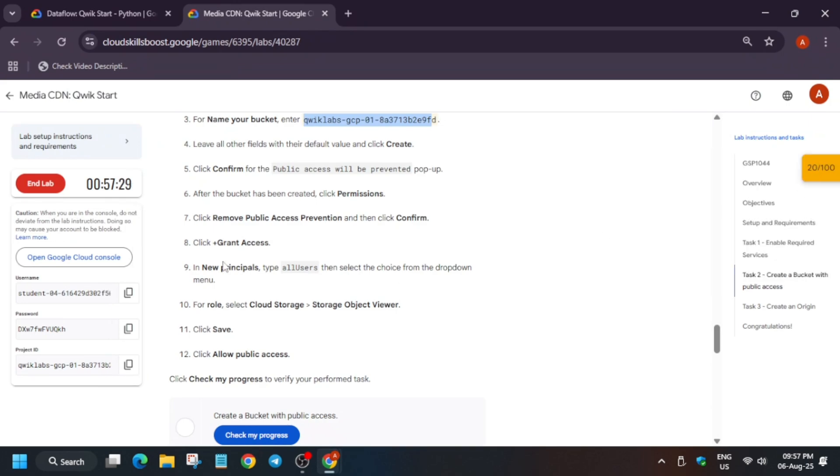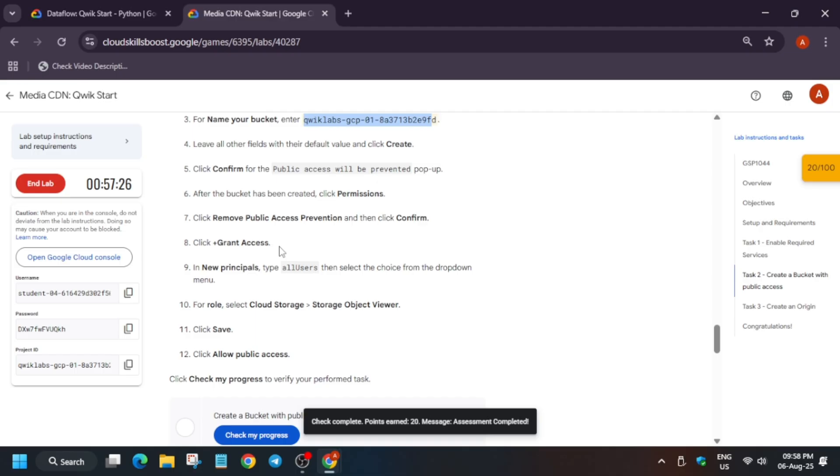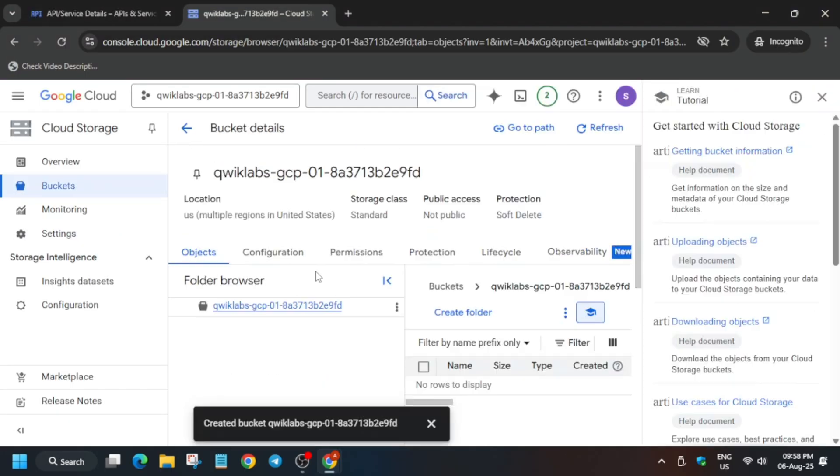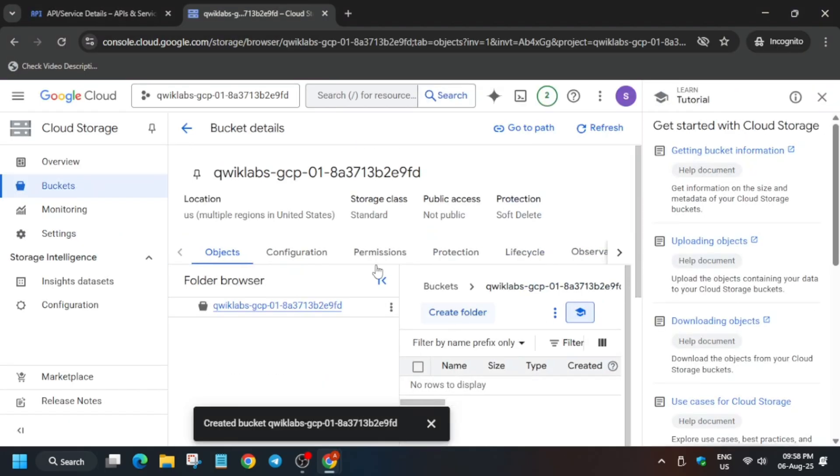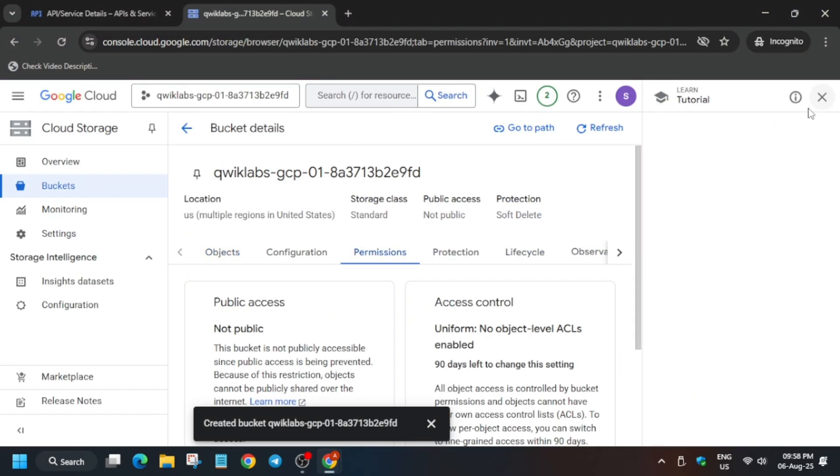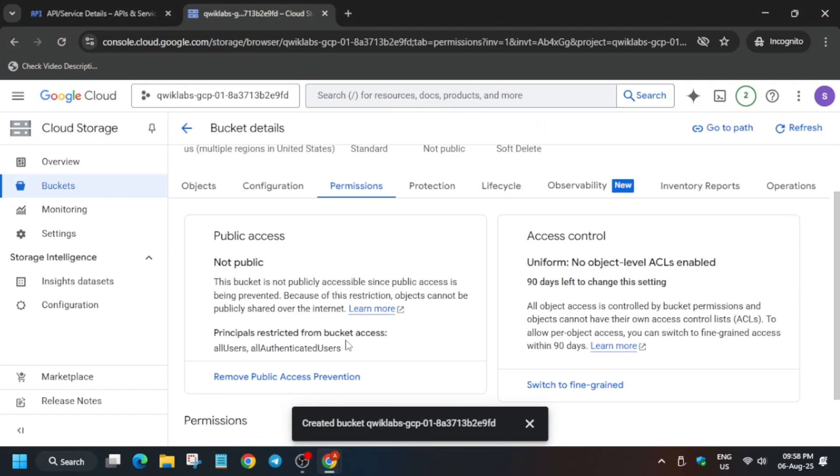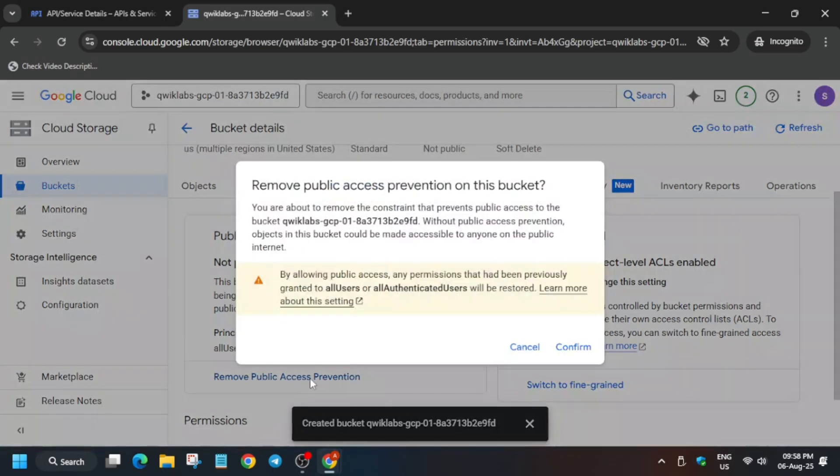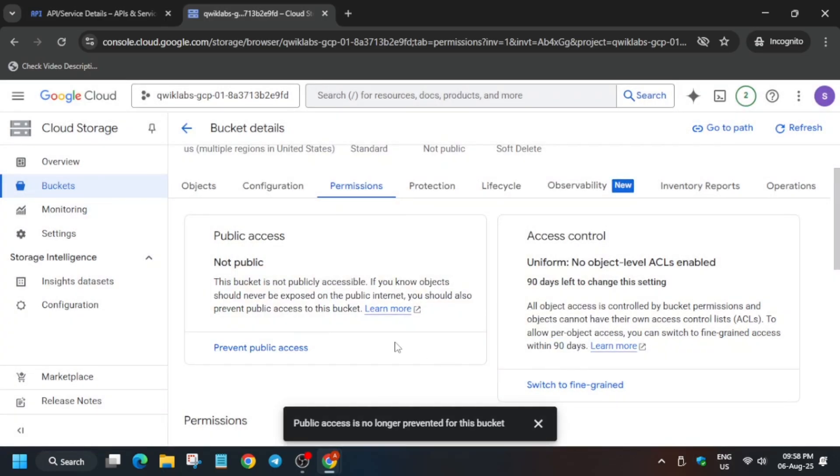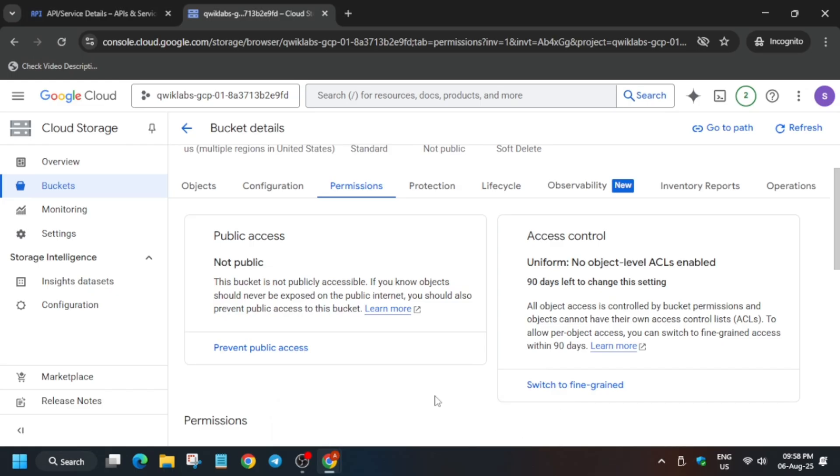Click on confirm. Check the score for task number one, we got the score. Now we have to add the public permission access, remove the public permission access and then add this to all users. We are making it public, so just click on it. Once it's done, come down here.